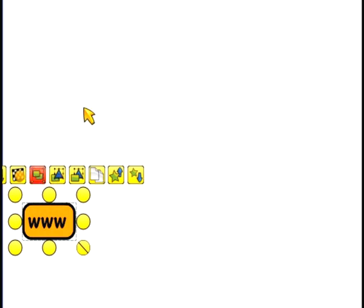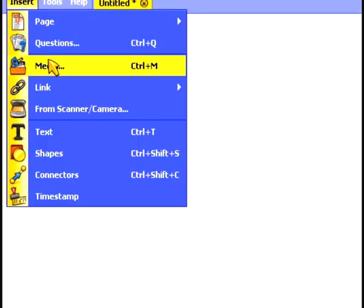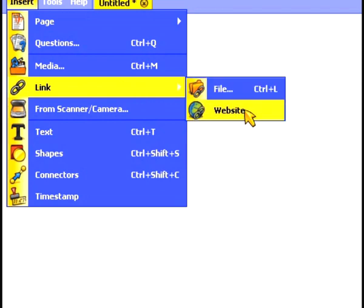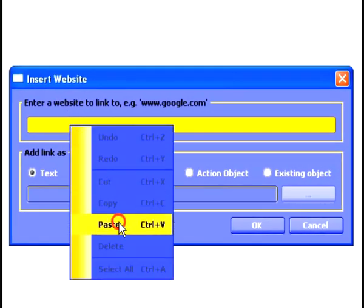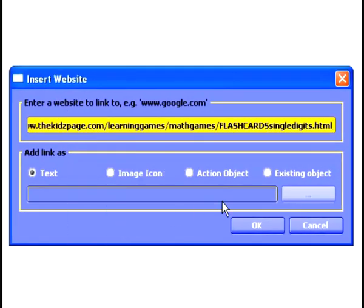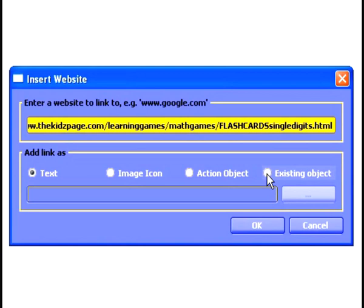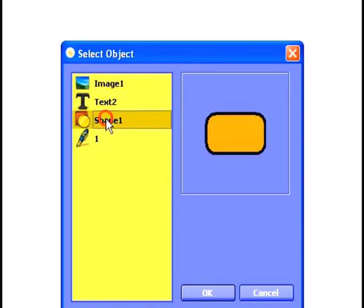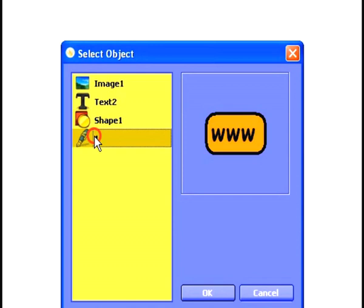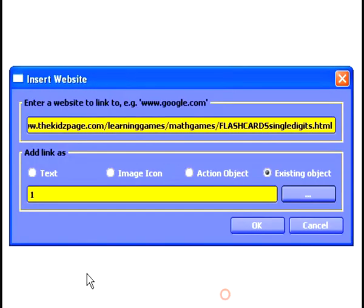To do this, I simply click and drag around the border and the text, and then select the Link button here. I can now insert a link to a website using this button as my link. To do this, I'll go to the Insert menu, select Link and Website. I'll paste my web address in the usual way, and then this time I'm going to select Existing Object. This will allow me to select anything on my page and make this the button to the website. To select which object I'd like to use, I simply click this button and then go through the different objects available to me. It might not be obvious at first which one is which, so clicking on each one in turn and looking at the preview will help you select the correct object.